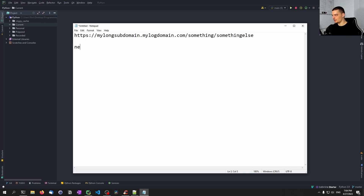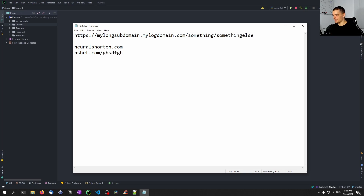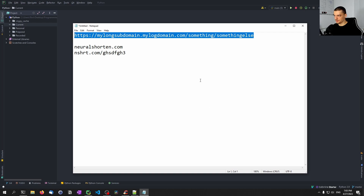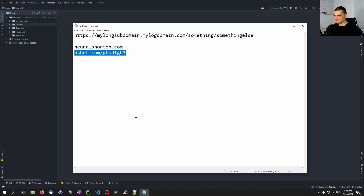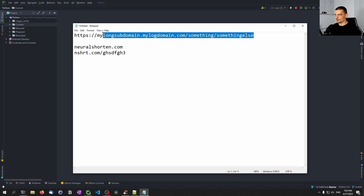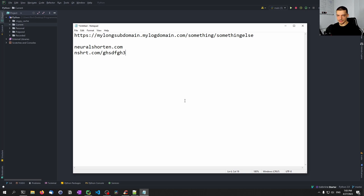So for example, let's say our service is called neuralshorten.com, and maybe we have a second domain we also own called nshrt.com. What we can do is map some generated string to that URL. Someone puts in that URL into our service, they get this link as a result, and whenever someone visits that link, they are redirected to that page. You can also add some analytics, but we're going to keep it simple.